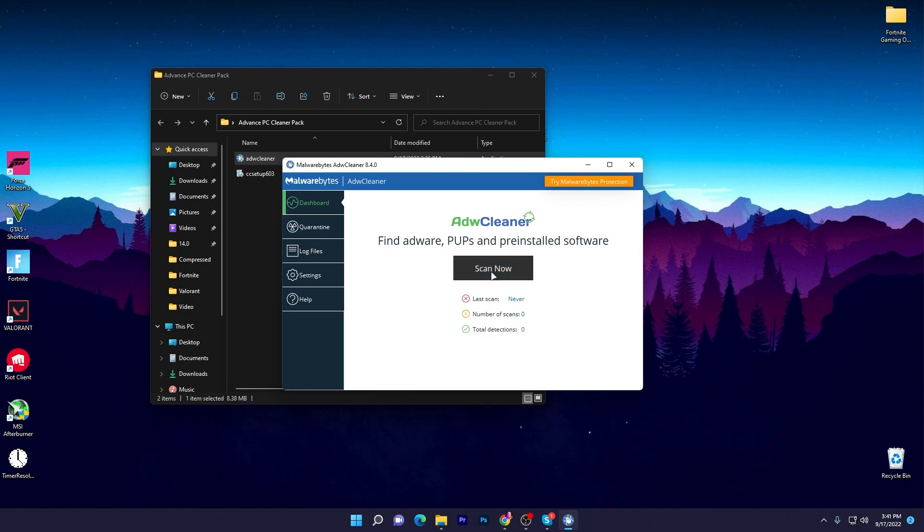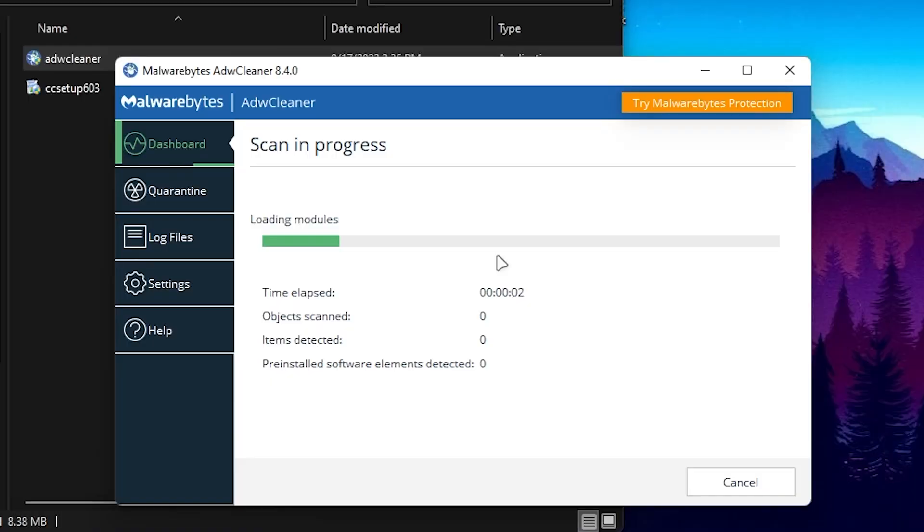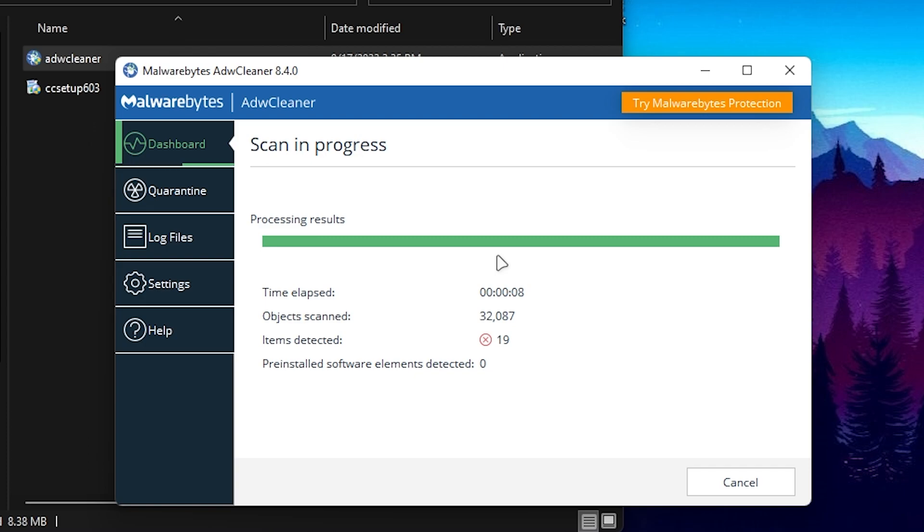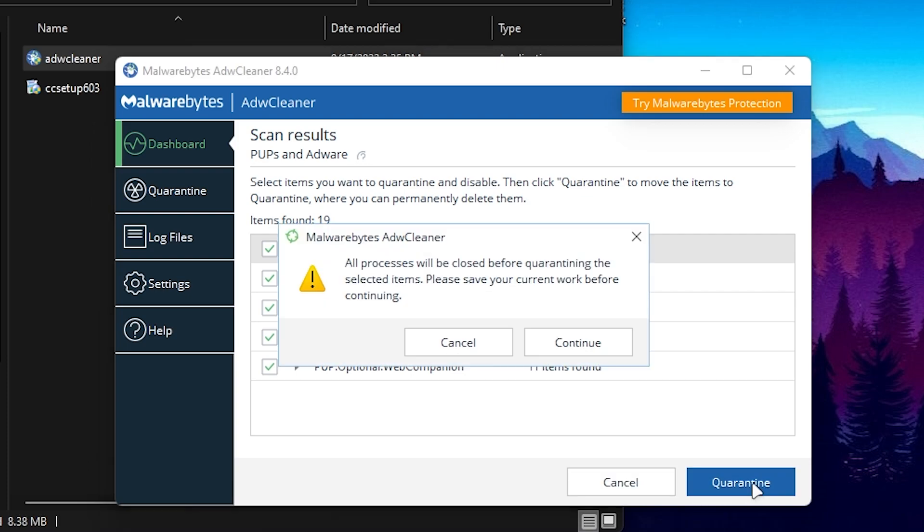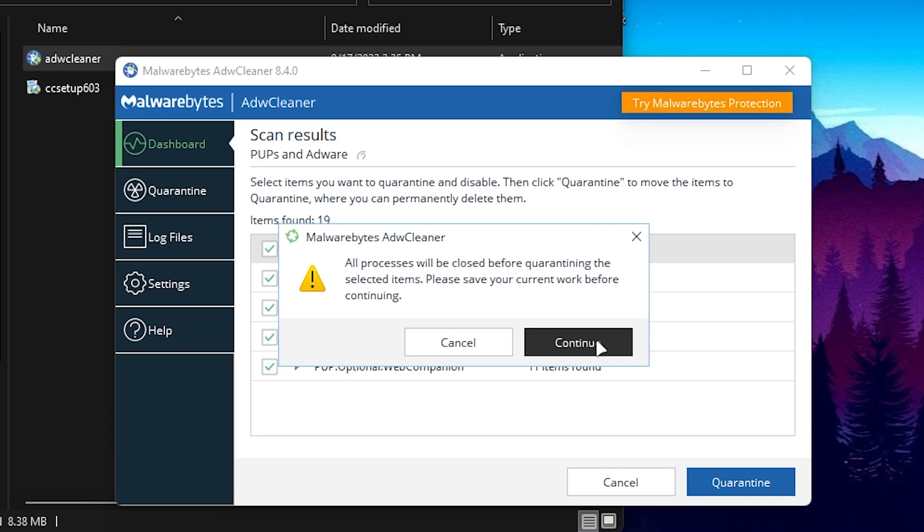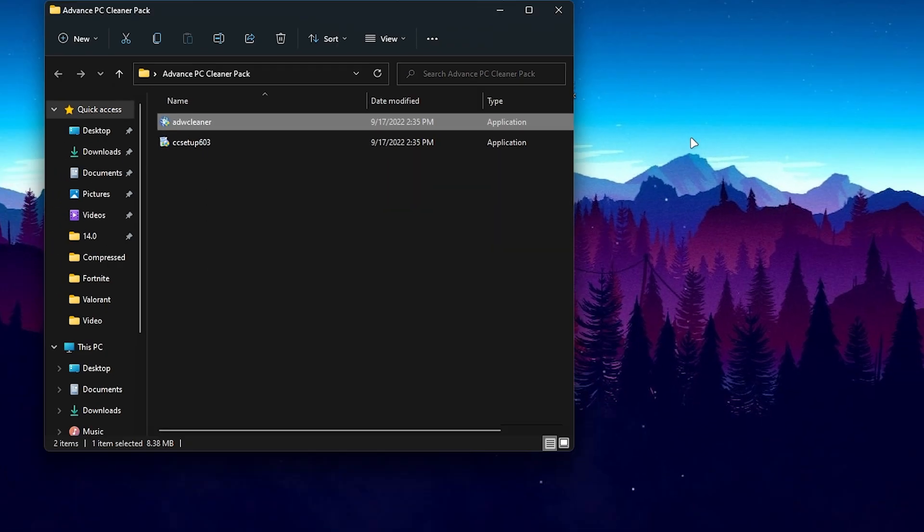After scanning our PC, we found some viruses, some PUPs, and adware on our PC. This is a total of 19 items we need to delete before the new season of Fortnite. Click on the Quarantine button. It will say that the software will be closed before quarantining the selected items, so please save your current work before continuing. Click on the Continue button. Once you click Continue, you'll go to this interface showing your cleanup is complete, with the scan time, objects scanned, items detected, and fixes. Once you're done, simply close out the software.